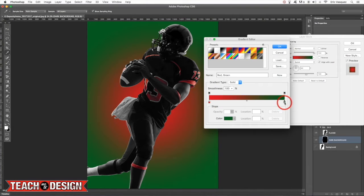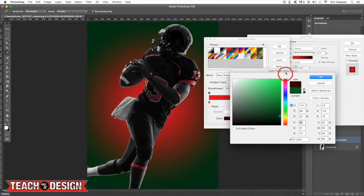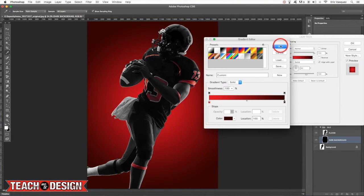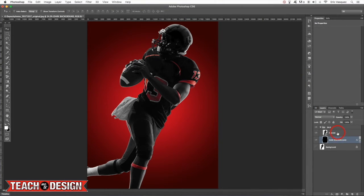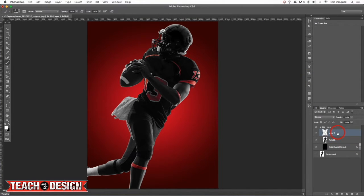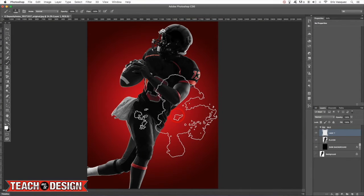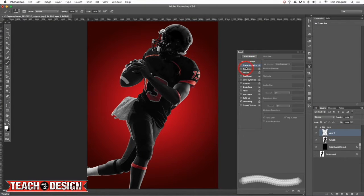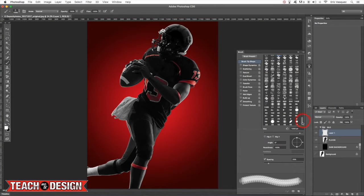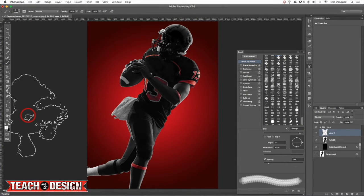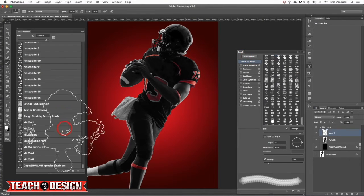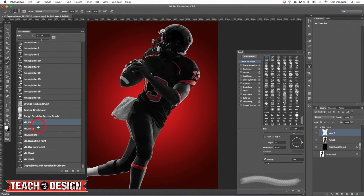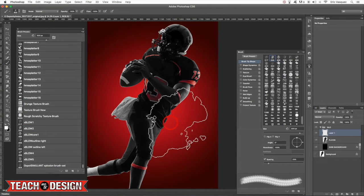I'm just going to change some of these settings here before we get into it so that I can show you guys how this works. So we've got our background, I'm going to create a new layer and grab my brush tool. Here I've just preloaded some explosion brushes that I downloaded. I'll take my presets and tweak some of these settings. I just want to test this brush out and find one that looks kind of cool.